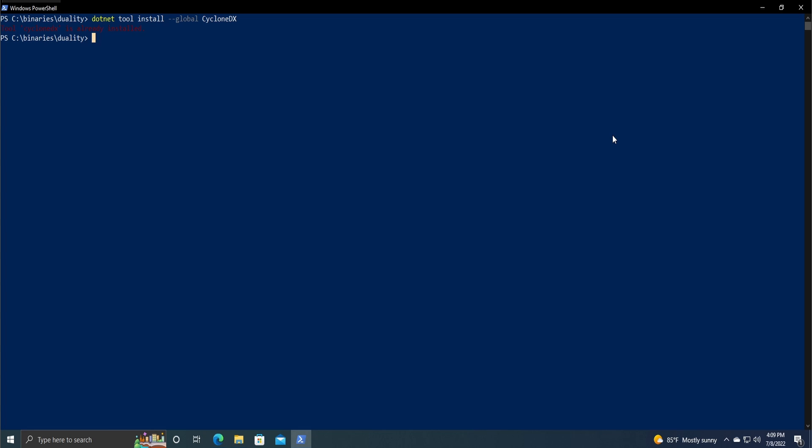So the command is dotnet cyclonedx and then you need to provide either the .sln file itself or just the base path. Since I'm doing the .sln file, I'm just going to specify that, so it's for me duality.sln dash o, and that's to specify the output.